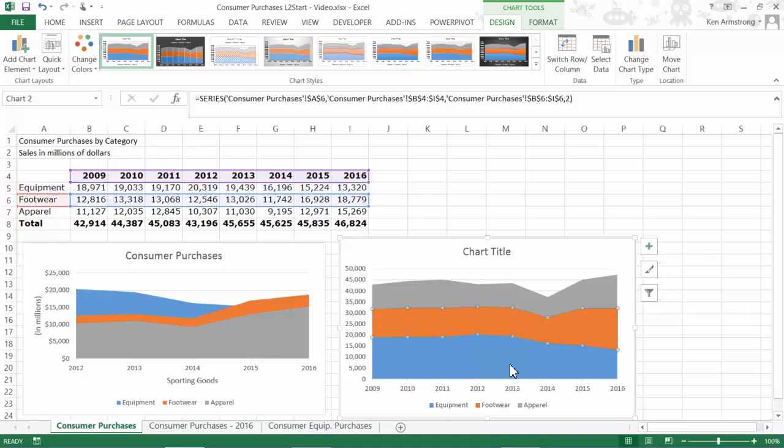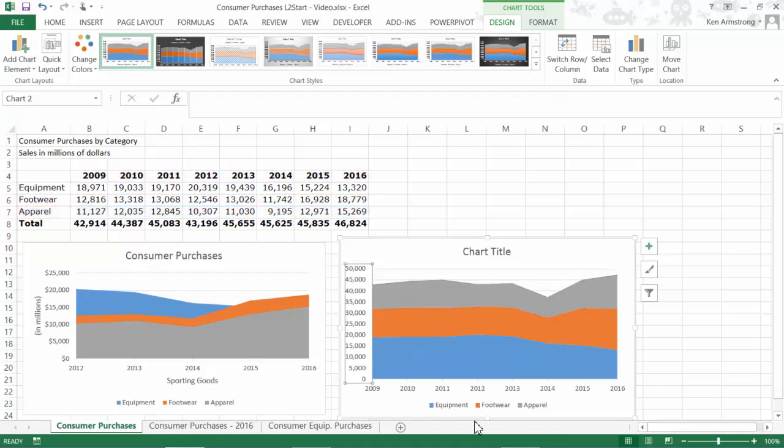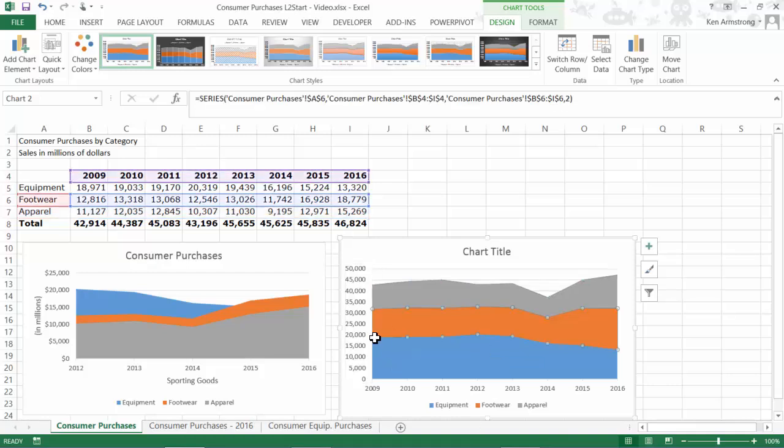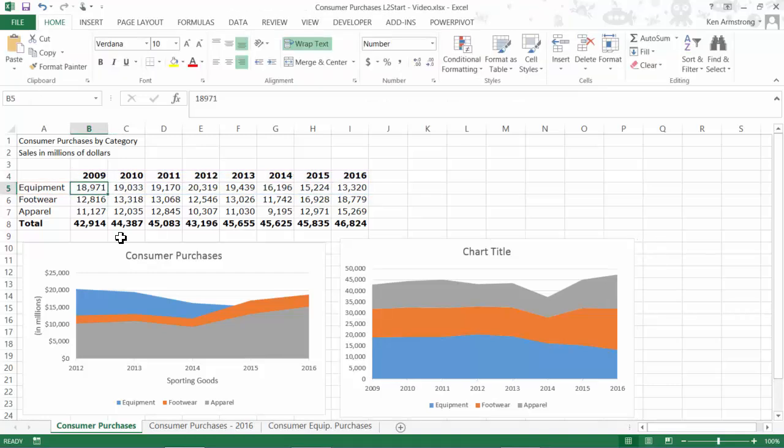What can be a bit confusing for folks lies in the fact that the data point values are stacked on top of each other in an additive manner. For example, for the year 2009, the equipment value is 18,971. We can see that by looking at the axis or just looking back over here at our underlying data. See the footwear is 12,816?